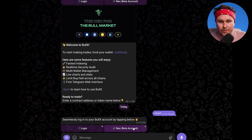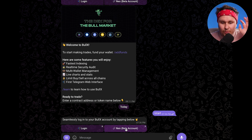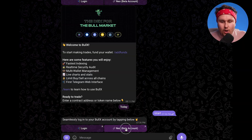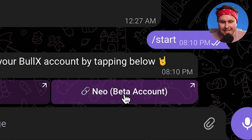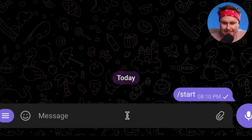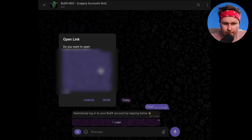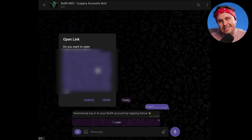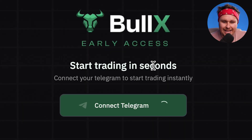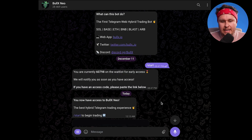What you're going to do is click on the link. It's going to take you right here — click on beta access, hit start, hit login, click on this link, and it'll take you through to BullX. You log in with BullX via the Telegram account. That's how you kind of stay connected.